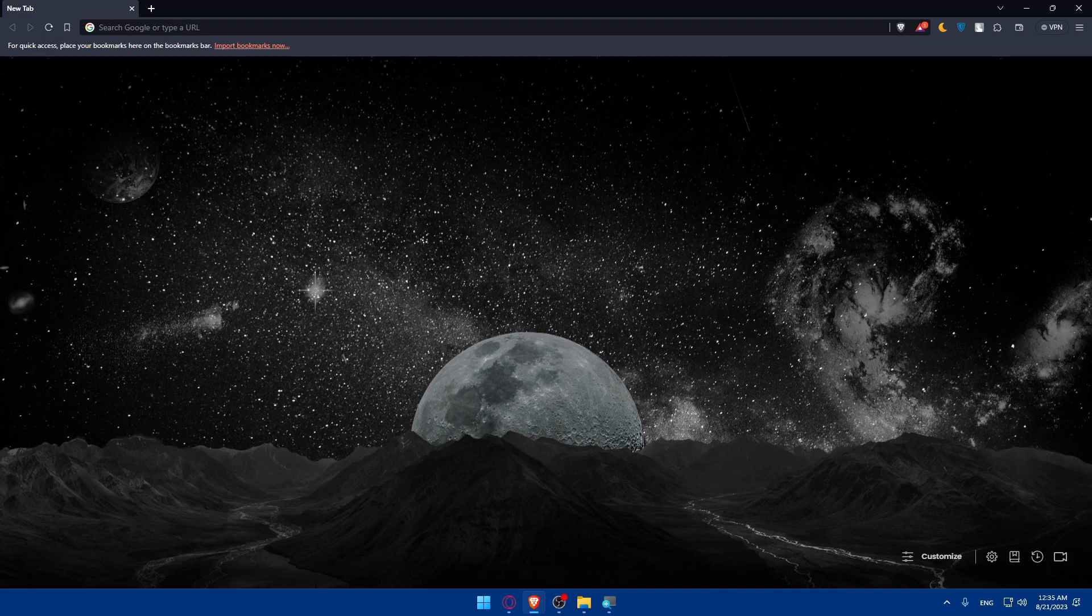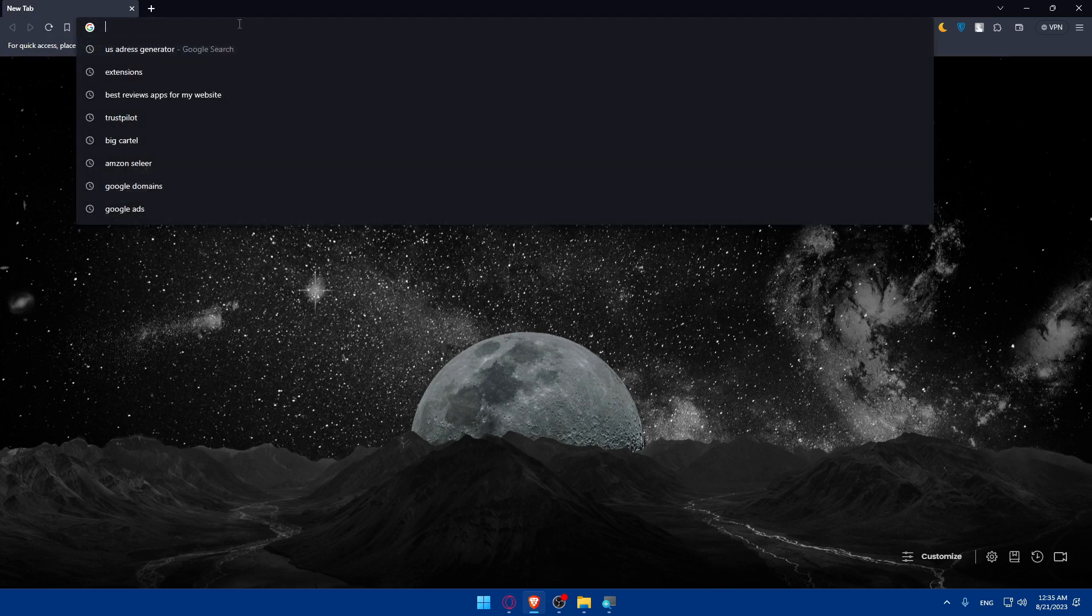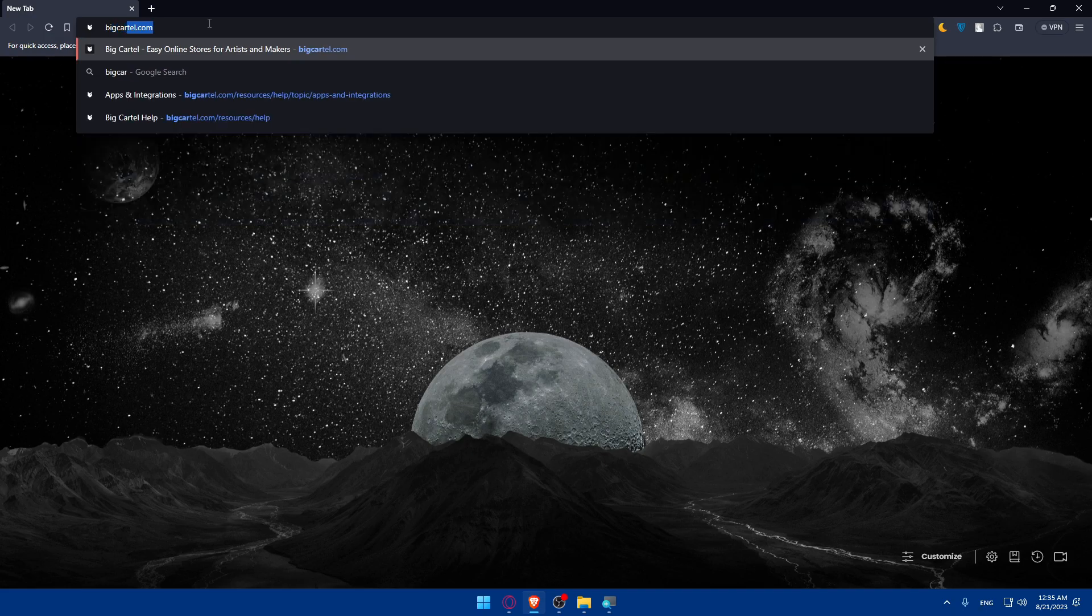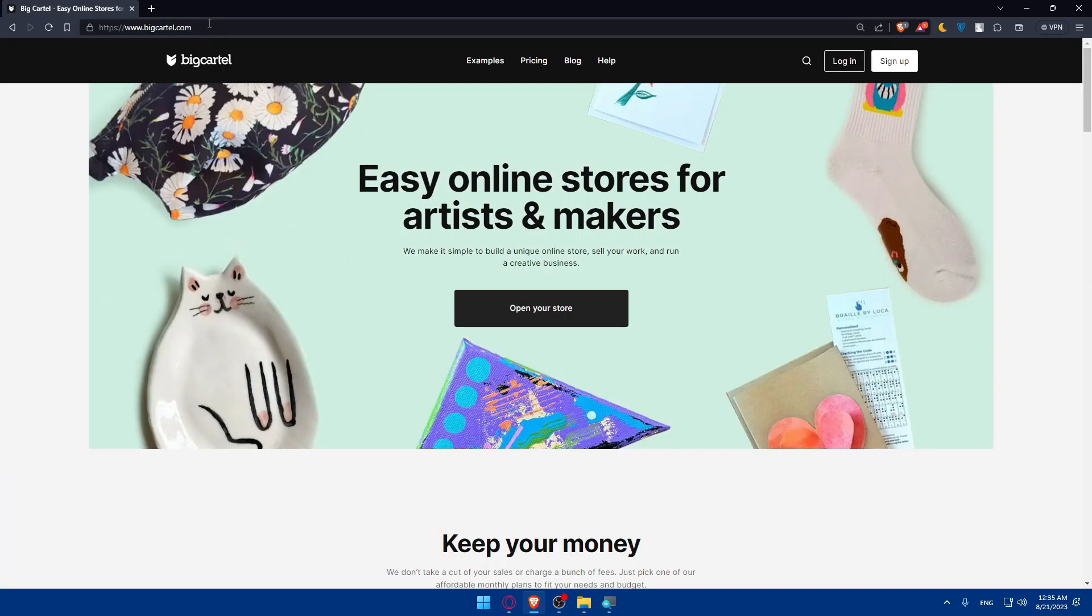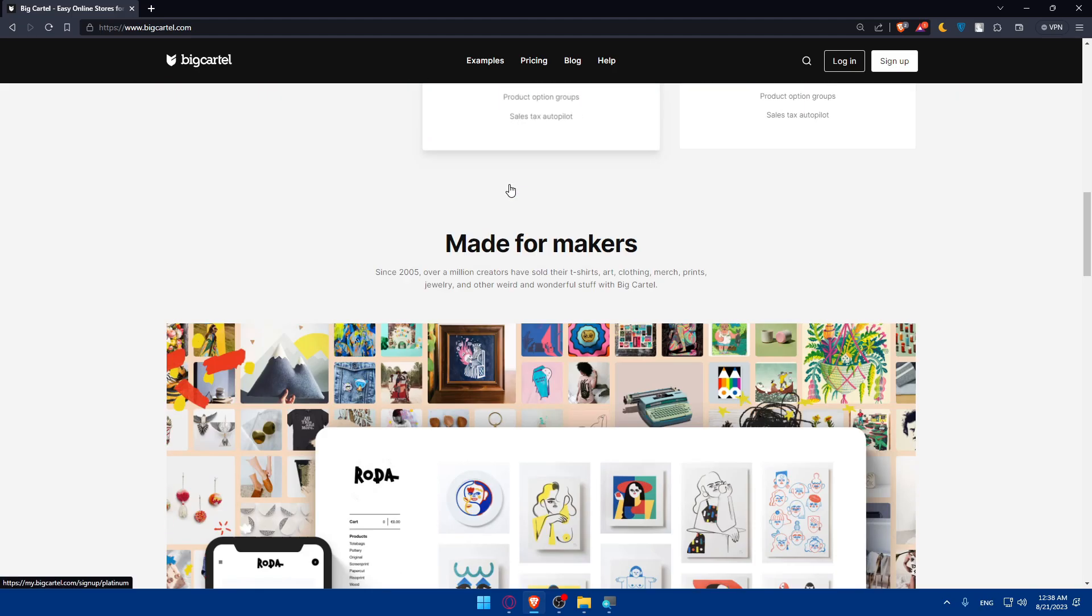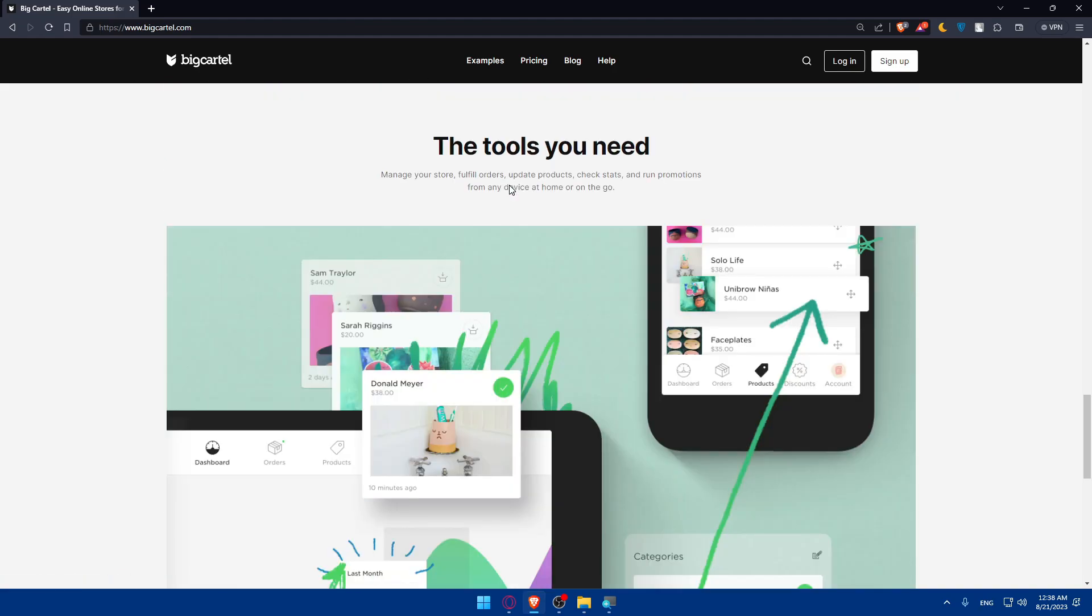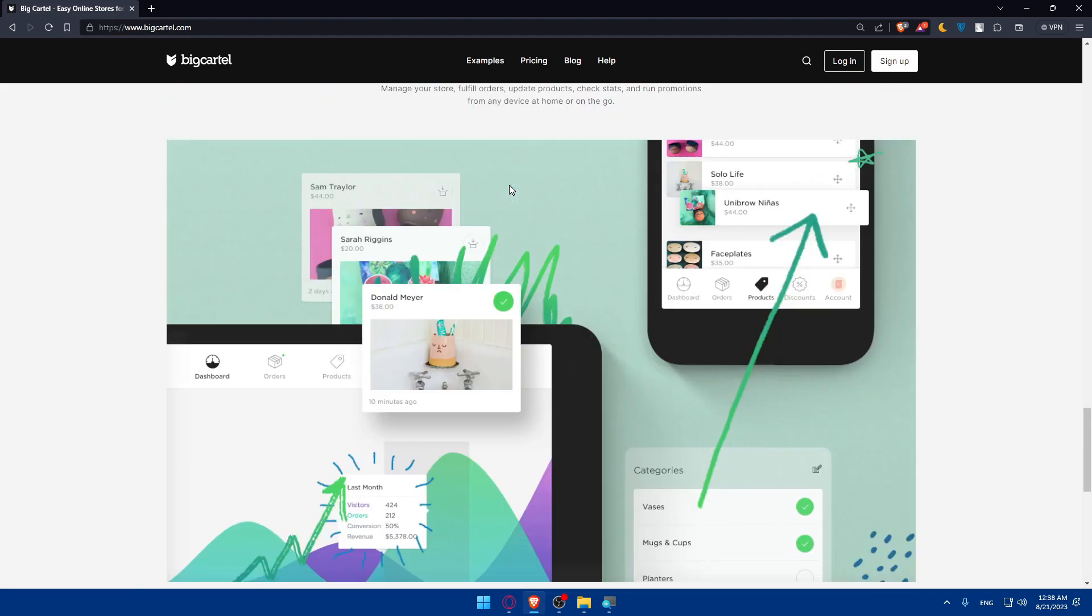Once you open that browser go to this URL section here and simply type bigcartel.com and hit the enter button. Once you do so you'll be taken here to the home page or main screen of Big Cartel website. So if you don't know much about Big Cartel of course you can scroll down read more information about this.